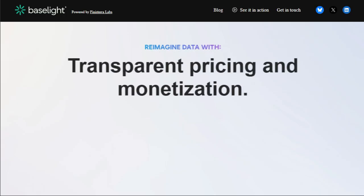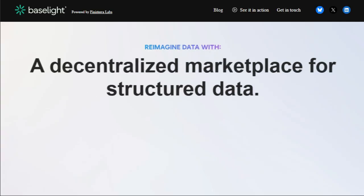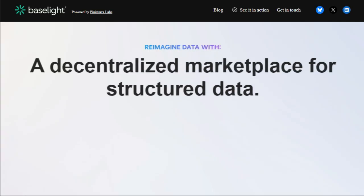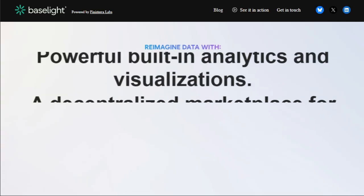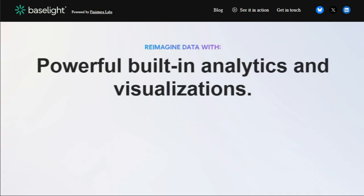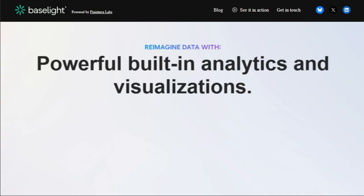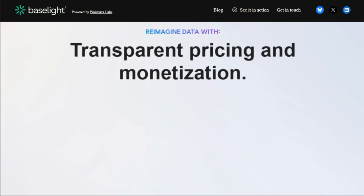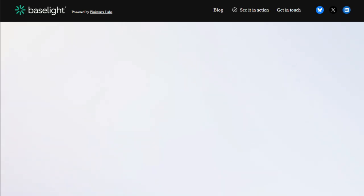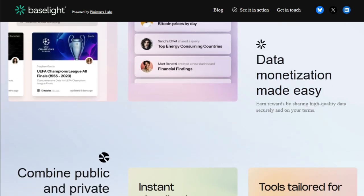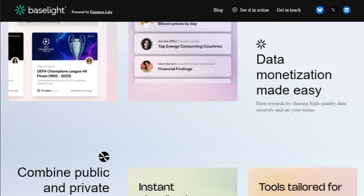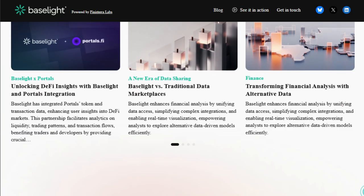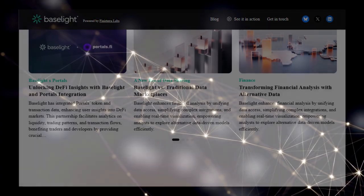Baselight is already demonstrating its power through integrations with platforms like portals for DeFi Insights, Akavi for decentralized data storage and monetization, and Problab for turning raw blockchain data into actionable insights. This focus on unifying data access, simplifying complex integrations, and enabling real-time visualization is particularly transformative for financial analysis, empowering analysts to explore alternative data-driven models efficiently.